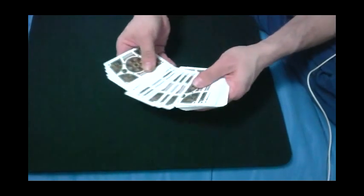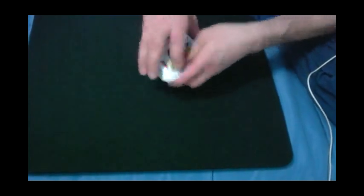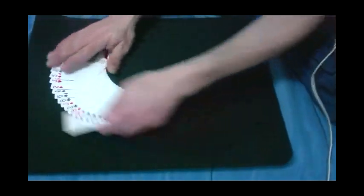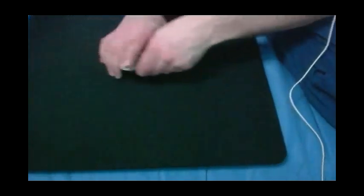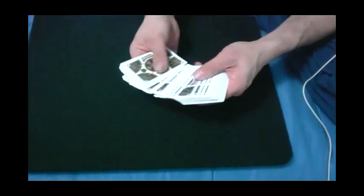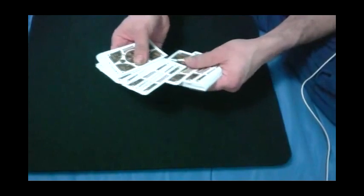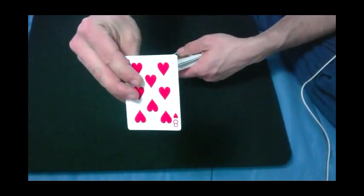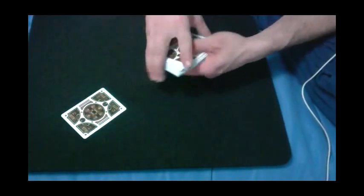And I'll just allow them to select. Well, I'll show you first of all that the pack is completely mixed up. And I'll just allow them to select any card they like. Let's see this one right here.